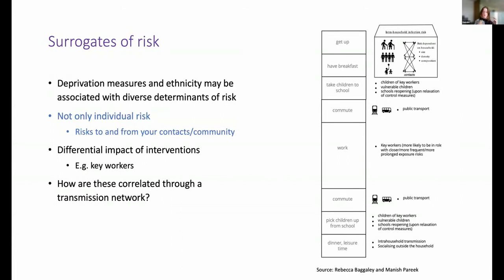This was part of an effort to identify what pieces of information we would need to build a transmission model stratified by ethnicity. The thing I'd like to stress is that we didn't feel we had sufficient information to provide that kind of modelling. Also, this is not just about individual risk — it's the risk to and from your contacts and community. And layered on top of that, we have differential impacts of interventions that we don't fully understand in terms of how they correlate through the potential transmission network.